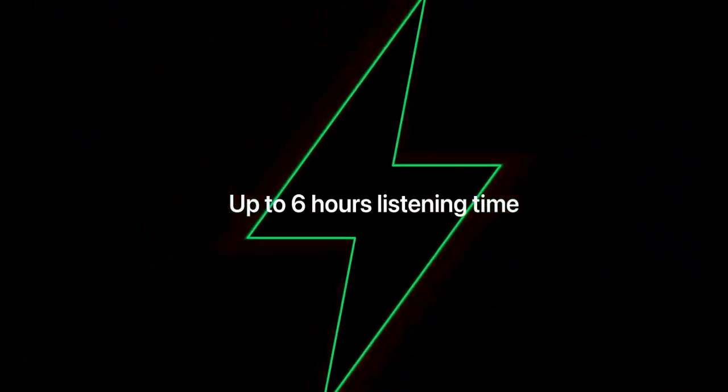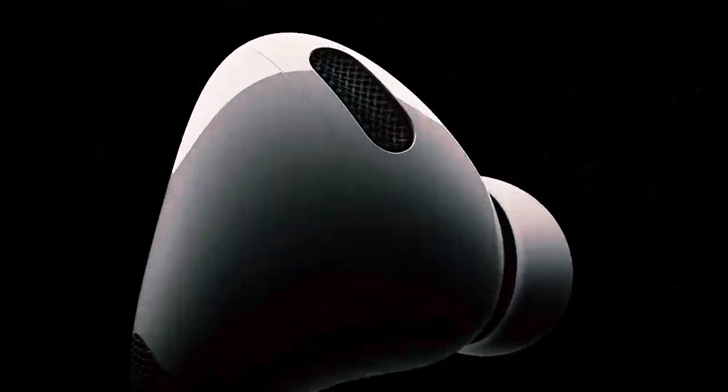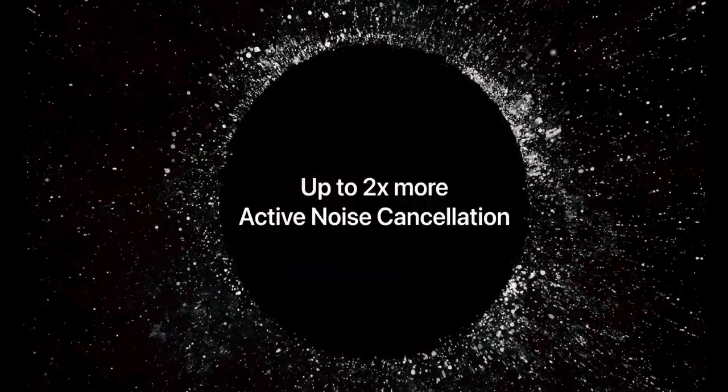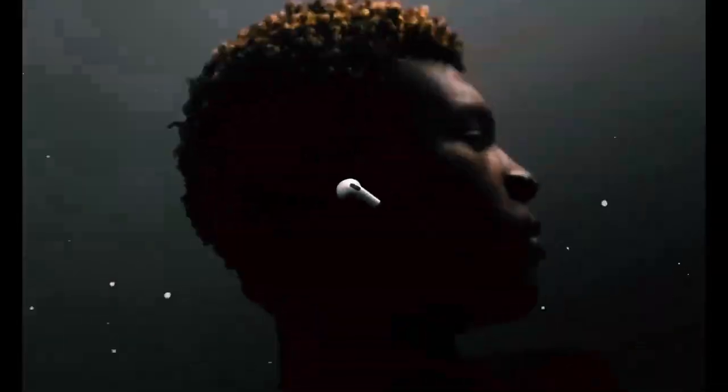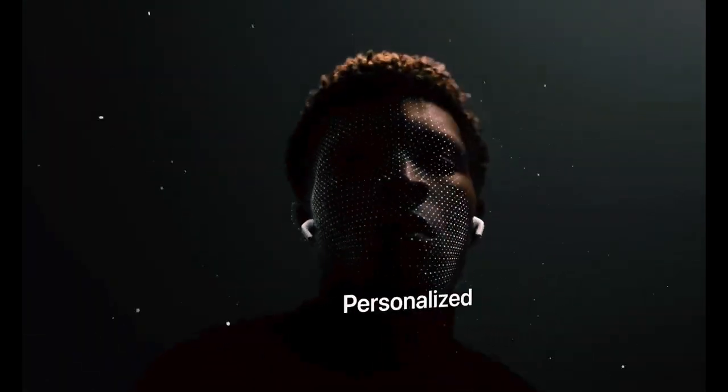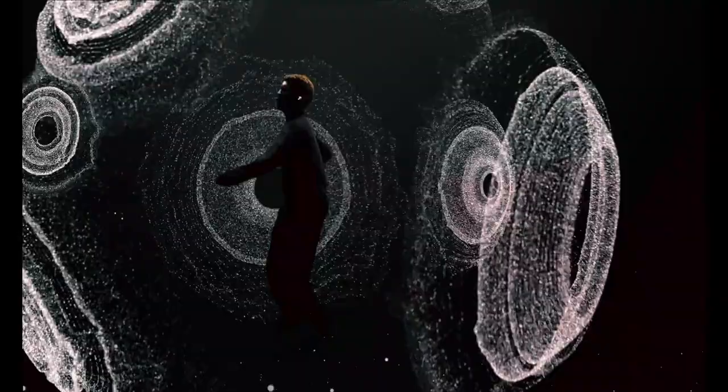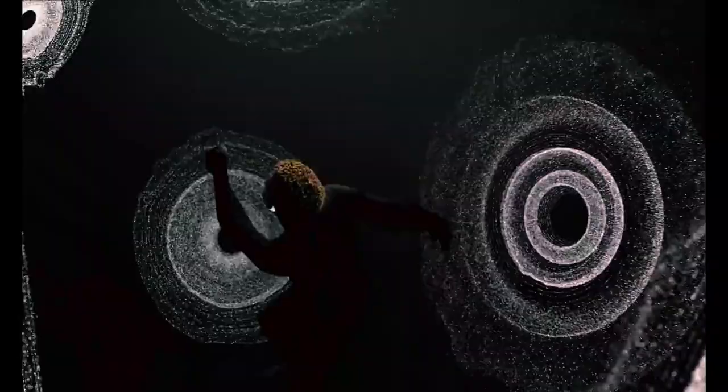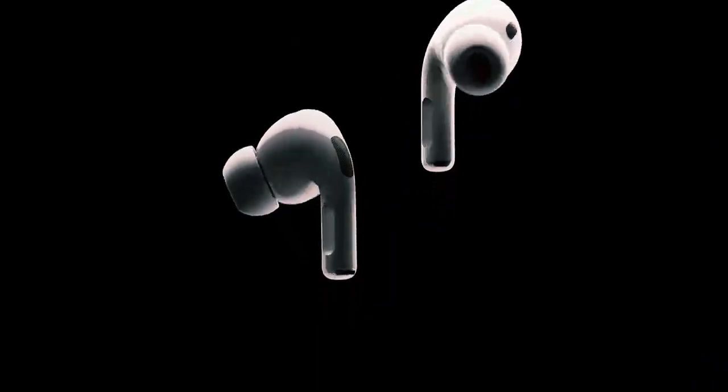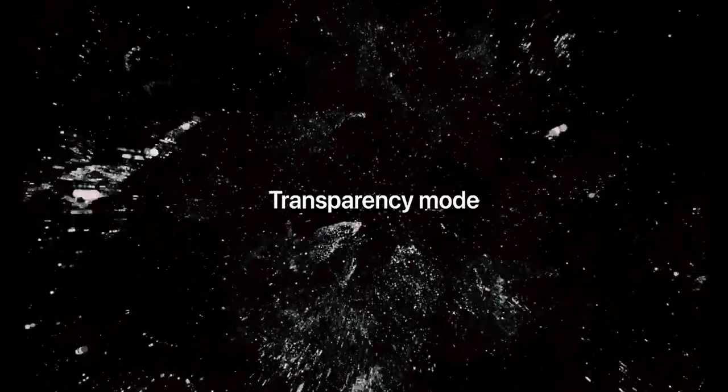According to Kuo, the updated headphones are expected to be unveiled either in the latter half of 2024 or in early 2025. Kuo's predictions carry significant weight because he often gathers his information directly from Apple's supply chain in Asia, providing him with a reliable glimpse into upcoming products.